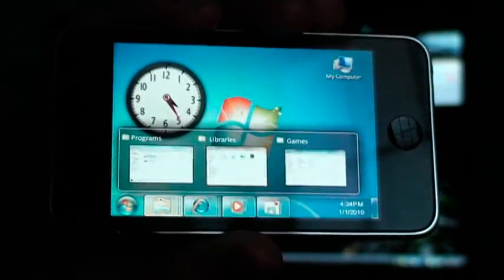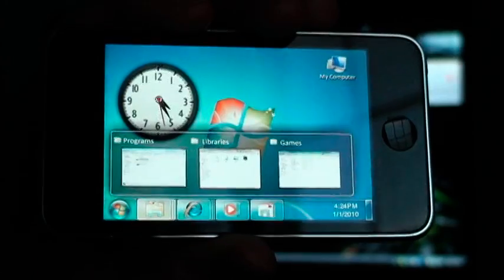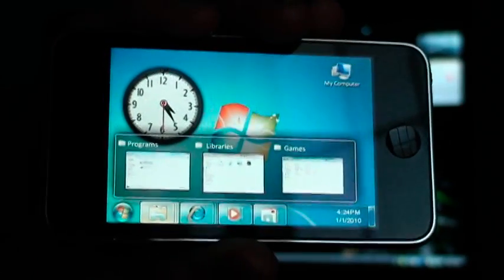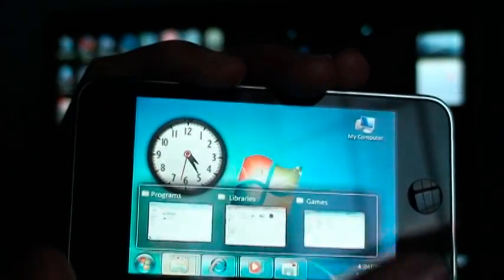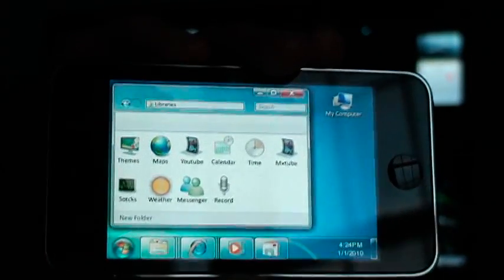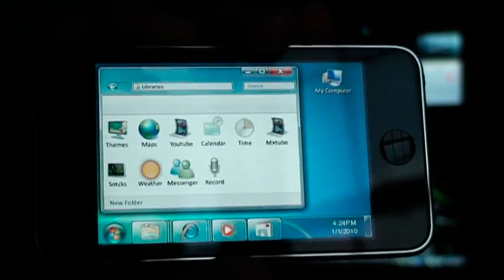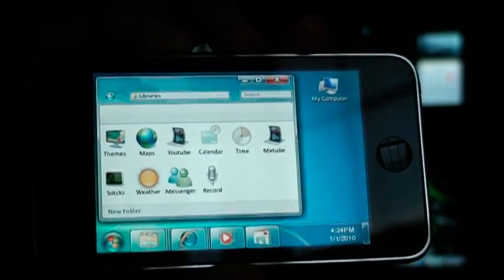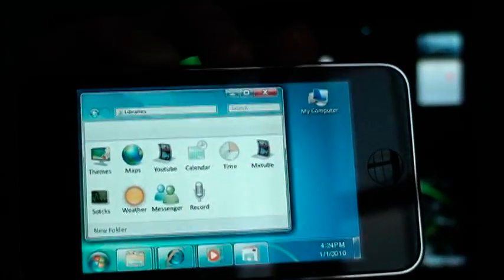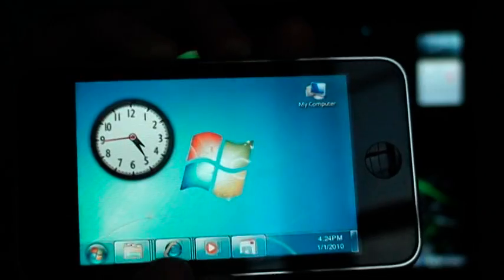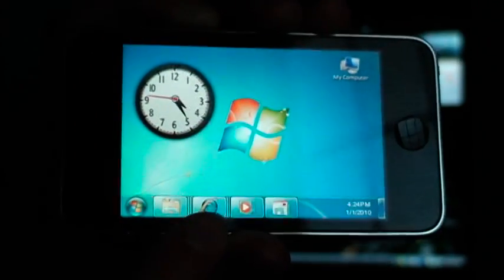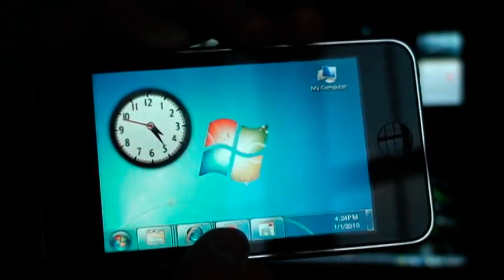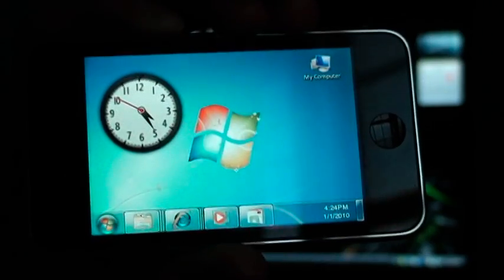You don't really need it for this theme. Well, the guy who made the theme says you do, you don't really. So you can open up libraries, and it's got a bunch of the common iPod Touch and iPhone apps. And you can X that out. My computer brings up the library as well. And you've got internet, media player, and email.